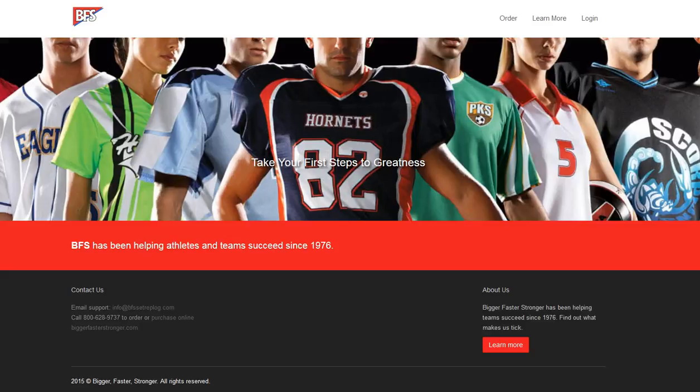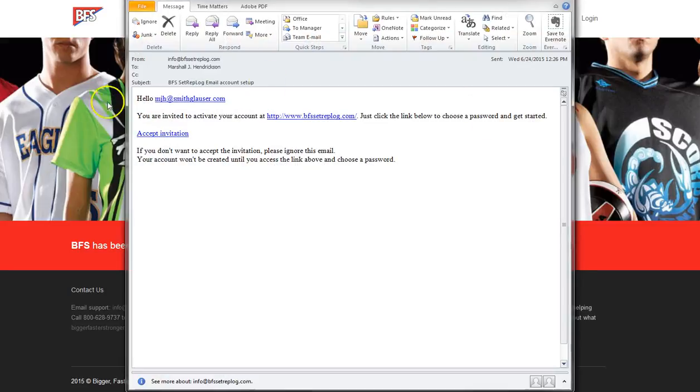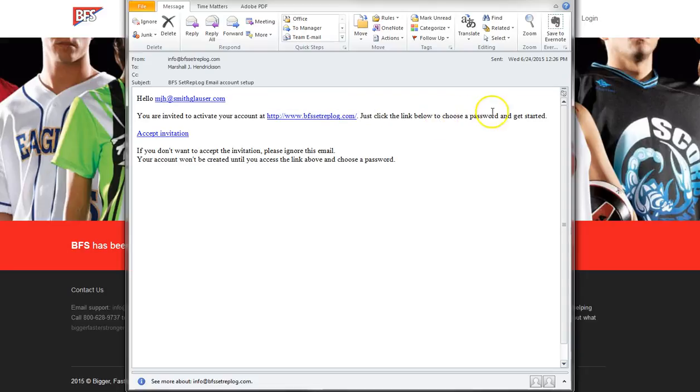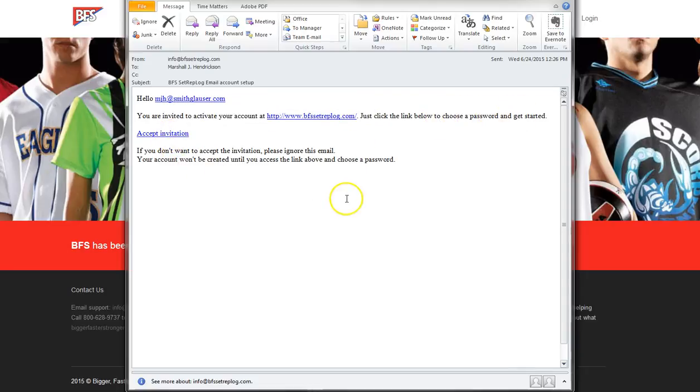The email will look something like this that will show hello at your name. You're invited to activate your account at bfssetreplog.com. You'll click accept the invitation.